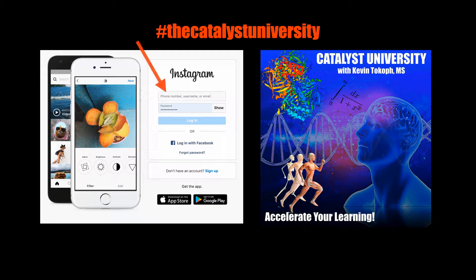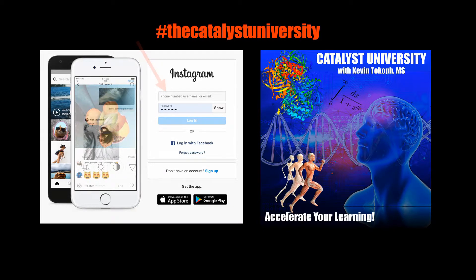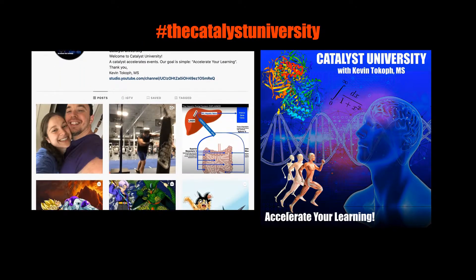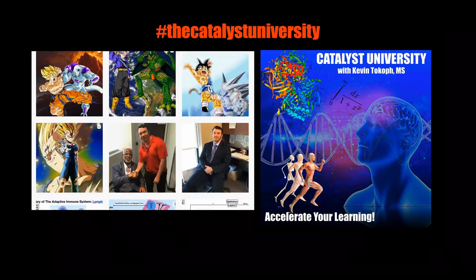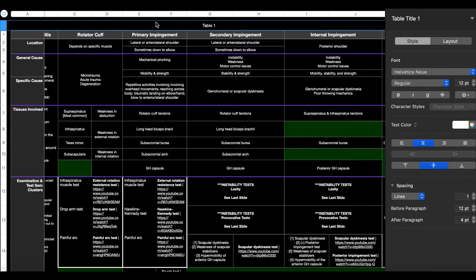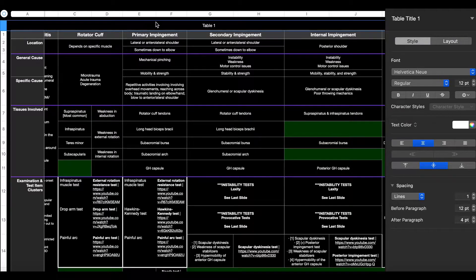Thanks for tuning in. Please like, subscribe, and check out my Instagram for cool science and not science stuff. Welcome back to Anatomy and Physiology on Catalyst University. My name is Kevin Tokoff. Please make sure to like this video and subscribe to my channel for future videos and notifications.